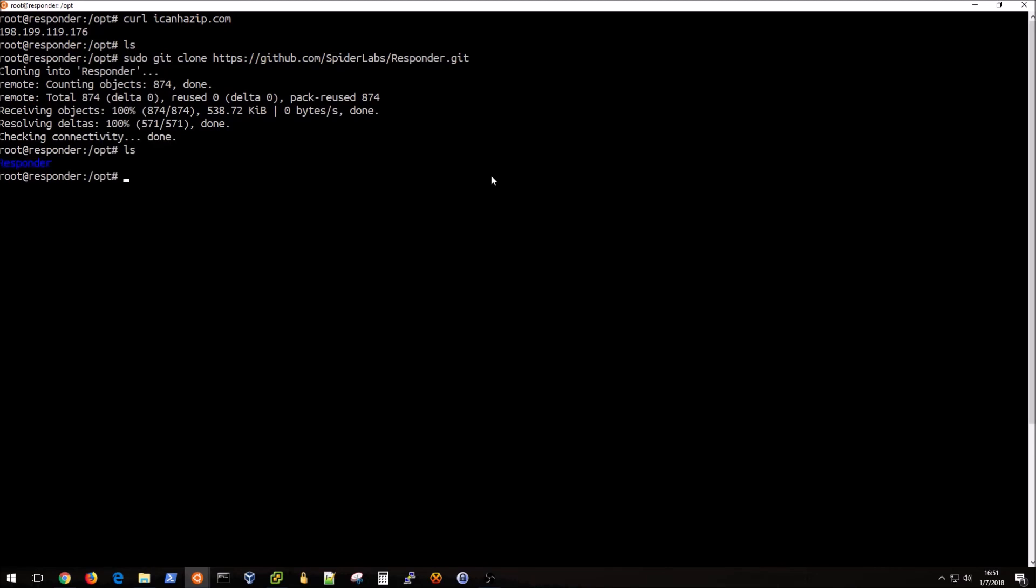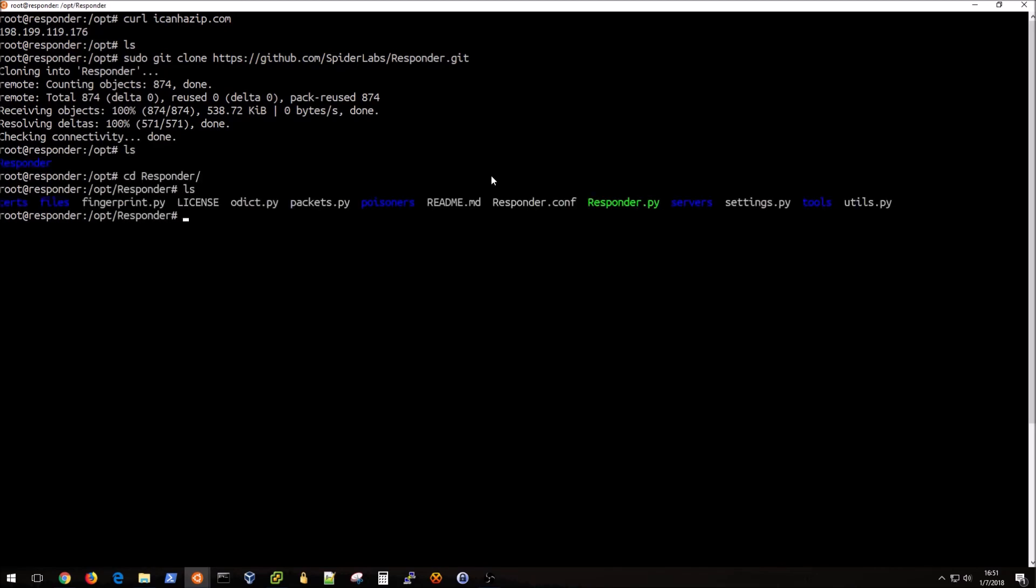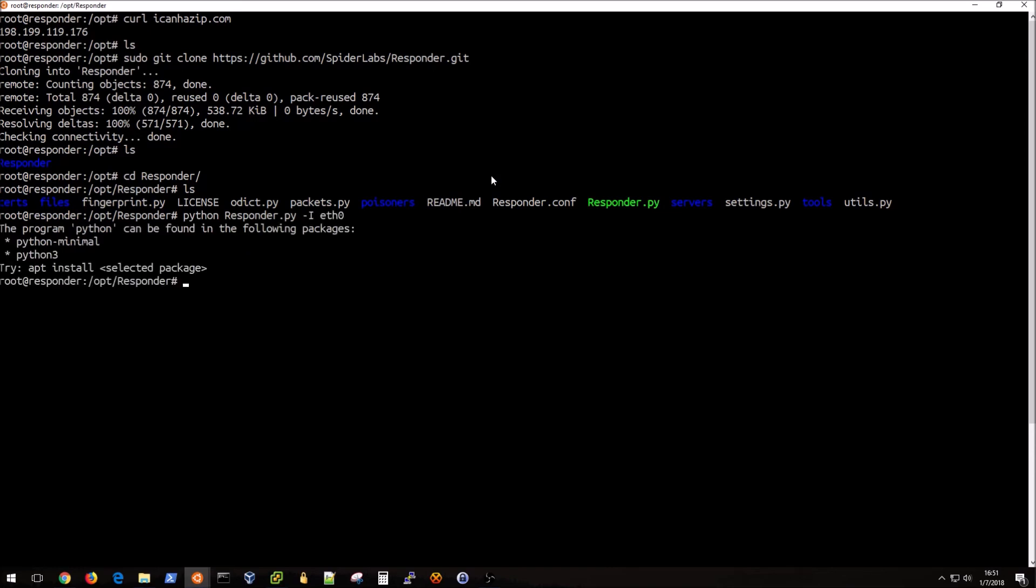Now I have a responder directory. I can go into that and see what we have. Now I can just run responder and then our interface is going to be eth0. Oh, I need to install Python first.